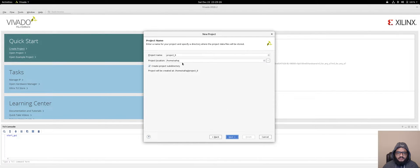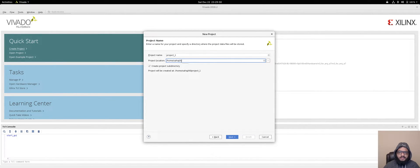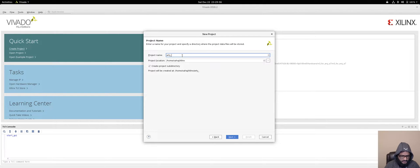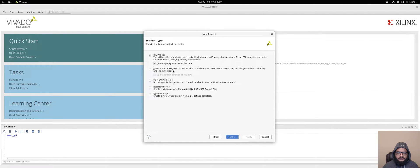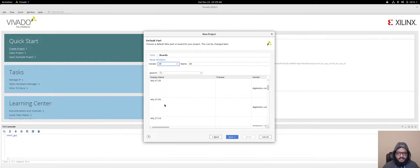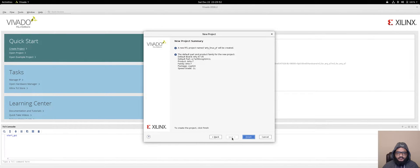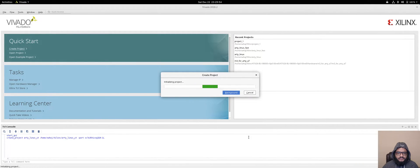Let's create a new project. Under the design links folder, we'll name this one 'rt_linux_youtube' since this project is going on YouTube. Then we go to the boards and select the RT A7-35, press next and finish, and wait for everything to initialize.